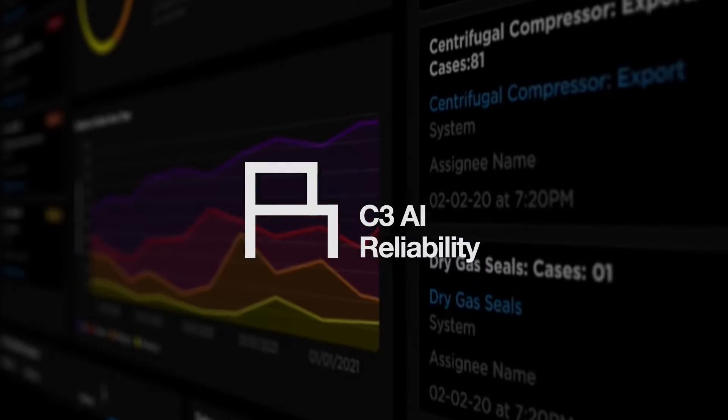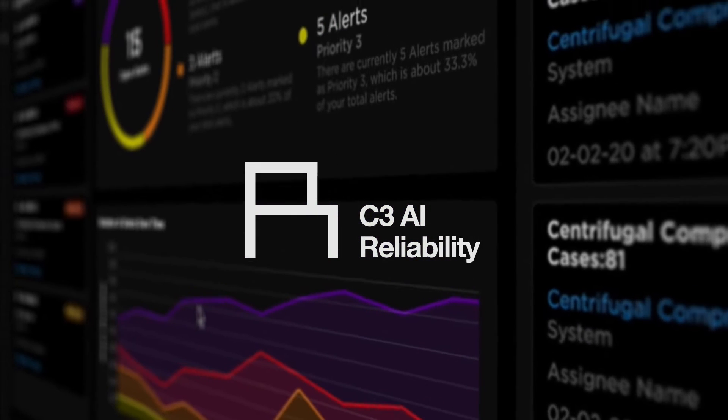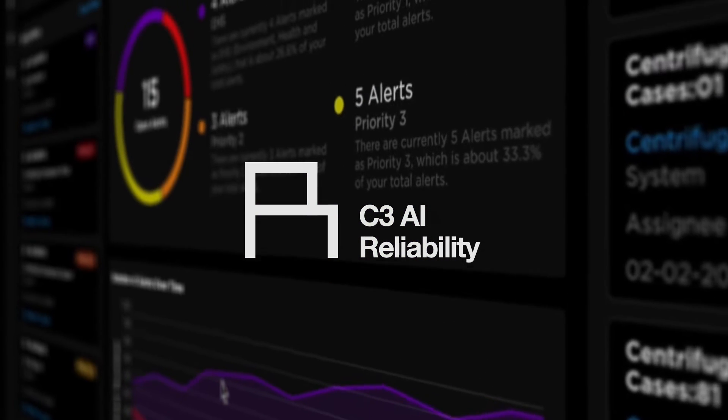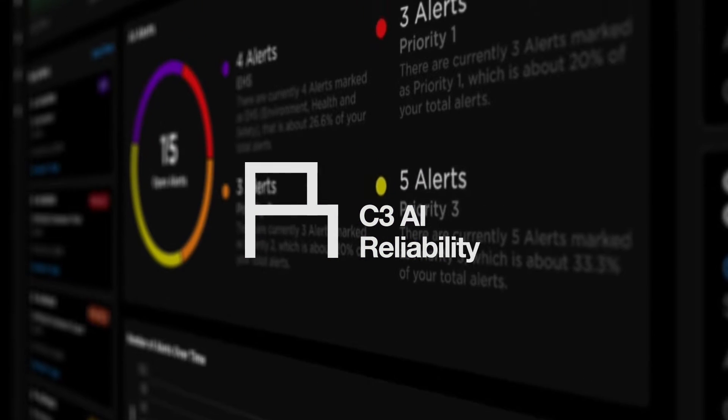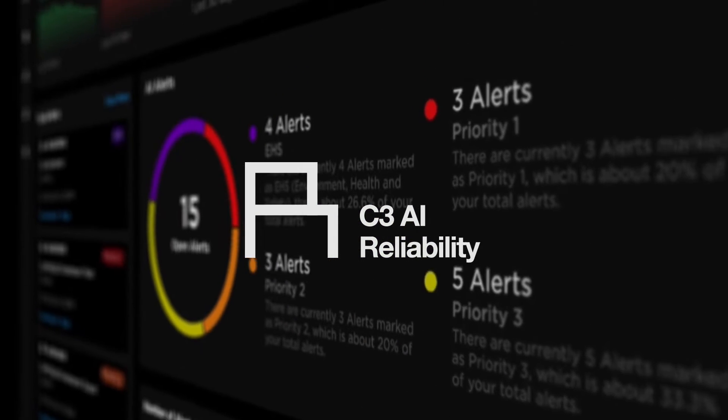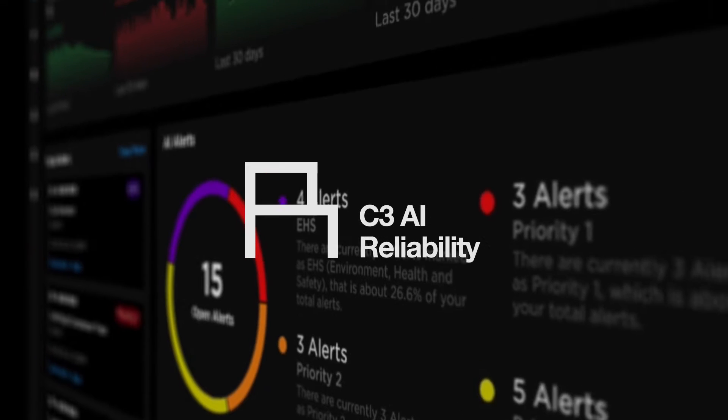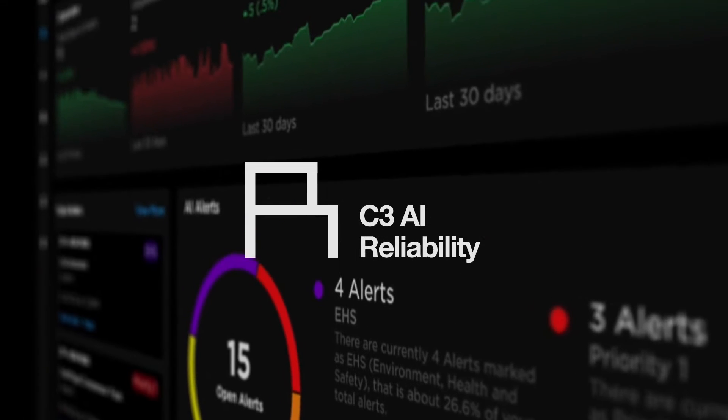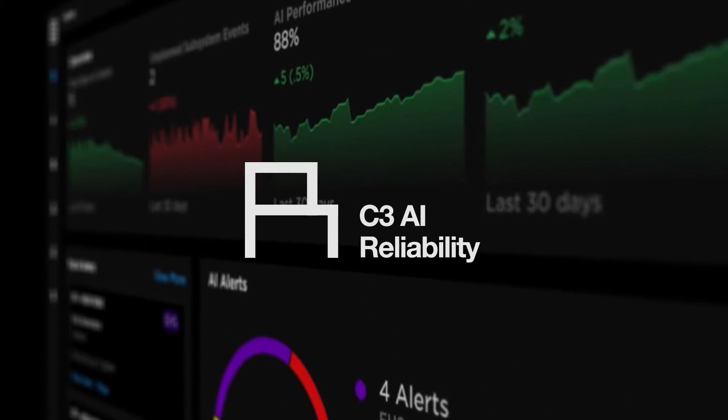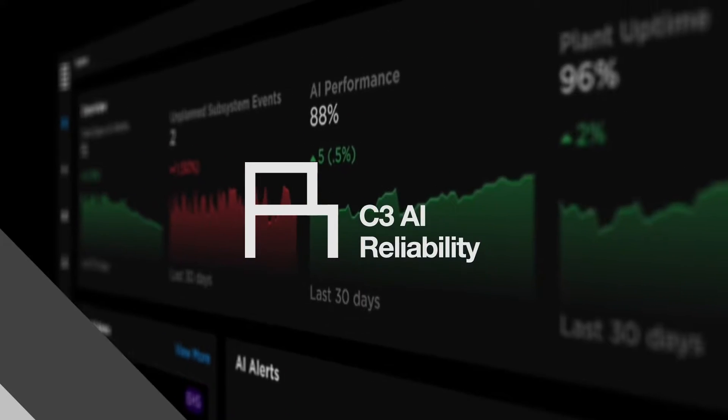C3 AI Reliability provides AI-based monitoring across the entire operational footprint and enables proactive, predictive, and prescriptive strategies to maximize uptime.